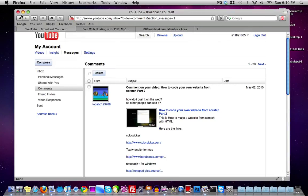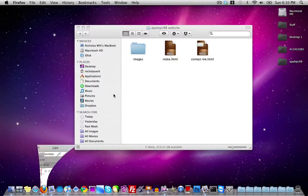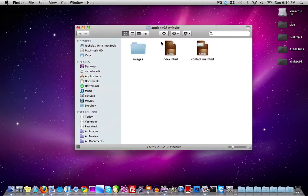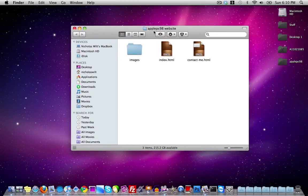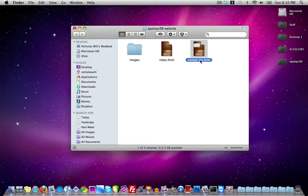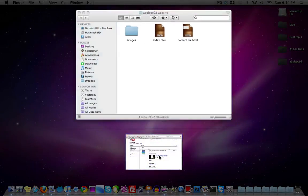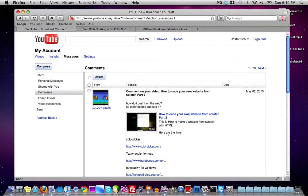What you're going to want to do is first have your website made. Here I have my website, which is the Apple PC 98 website. Just make sure you have the website customized every way you want, with your pages and your images folder, and then you want to go ahead and get some free web hosting.